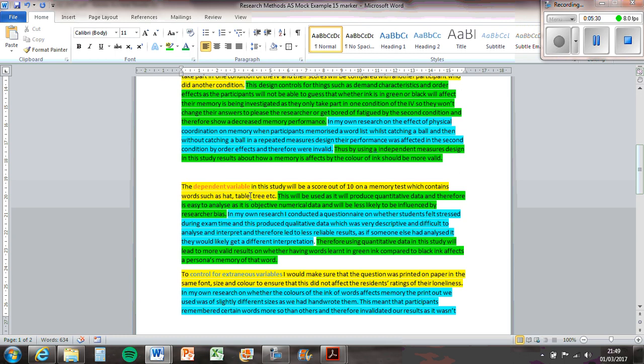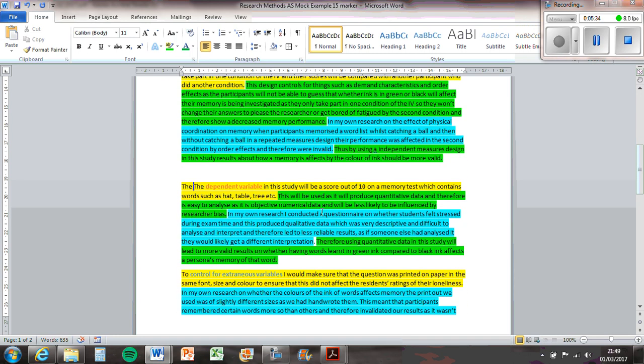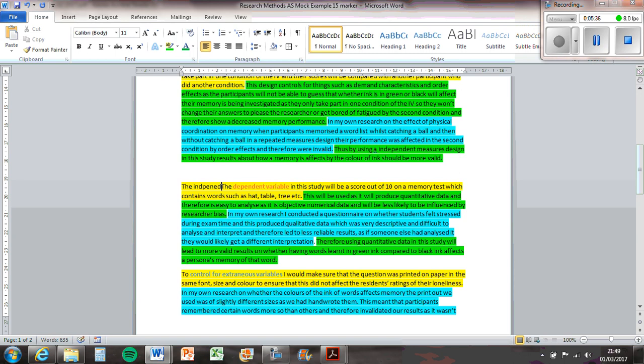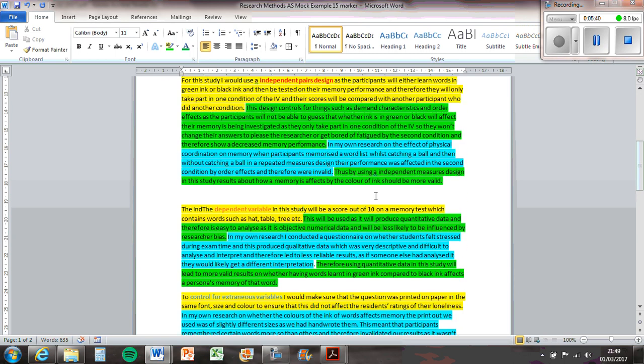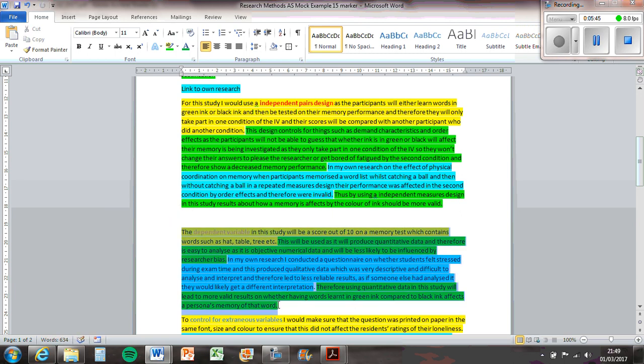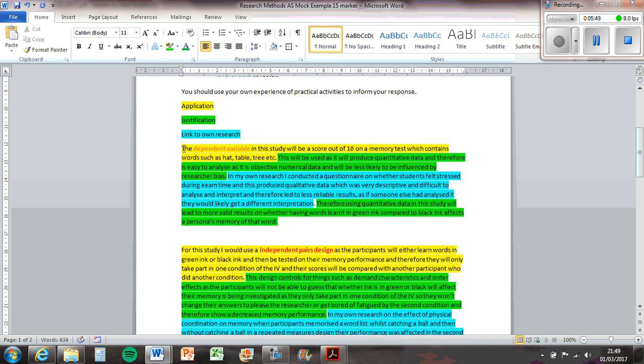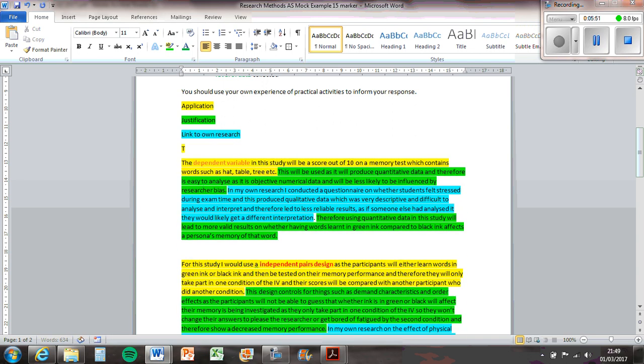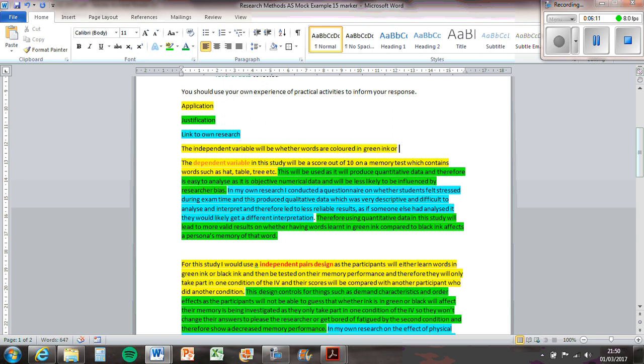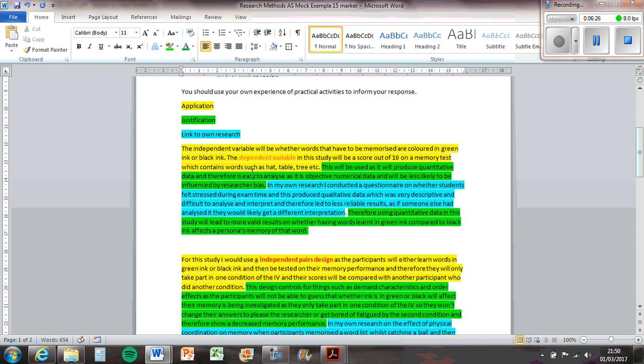We've not talked about the IV so we might want to talk about that because it says variables. In fact, we've already kind of mentioned the independent variable up there. It might be an idea to talk about those before we talk about the design, thinking about it. Maybe stick that one up there and then put in this one. The independent variable will be whether the words are coloured in green ink or black ink.